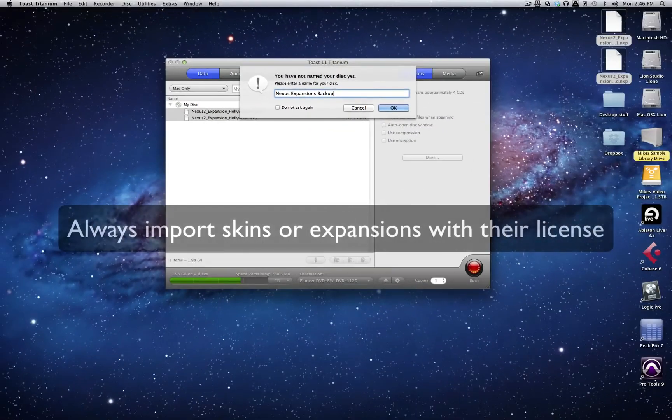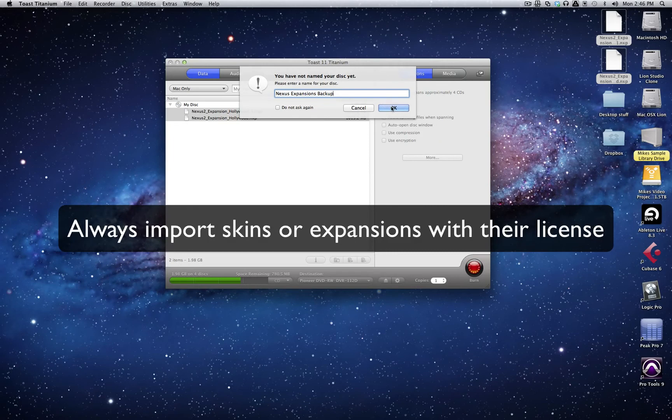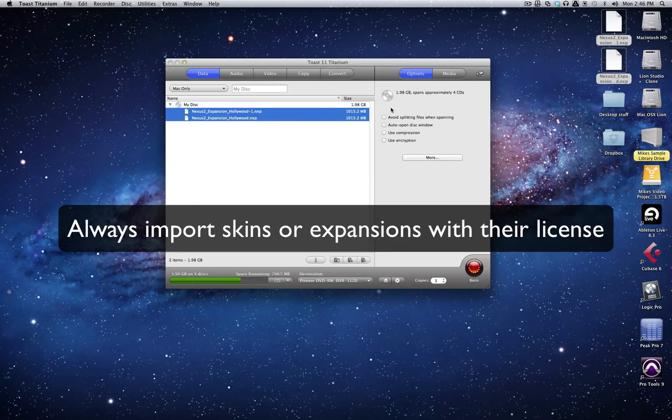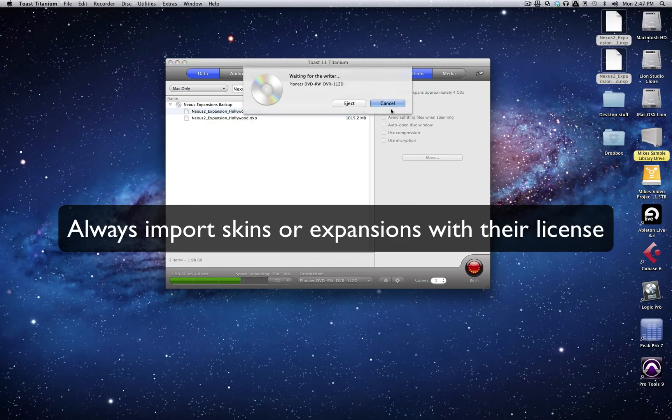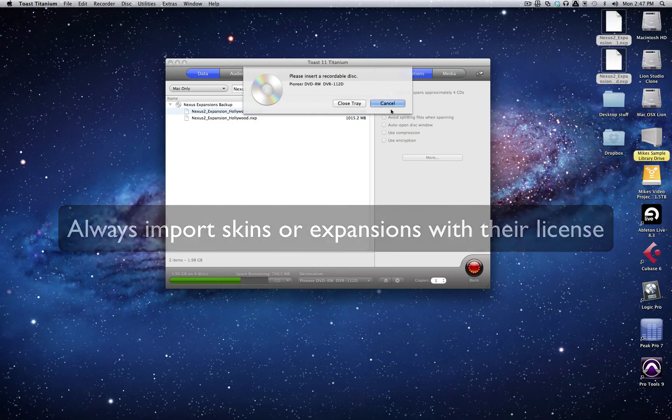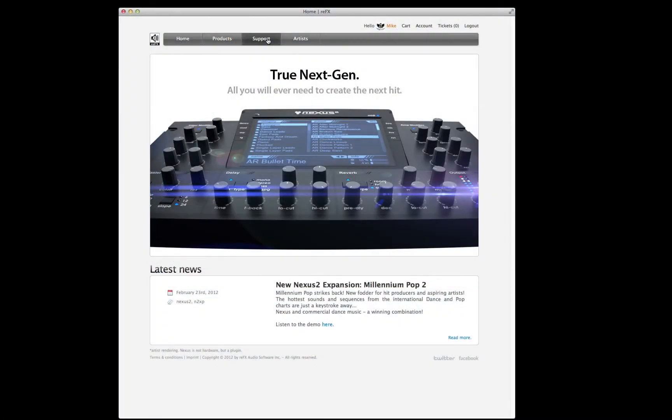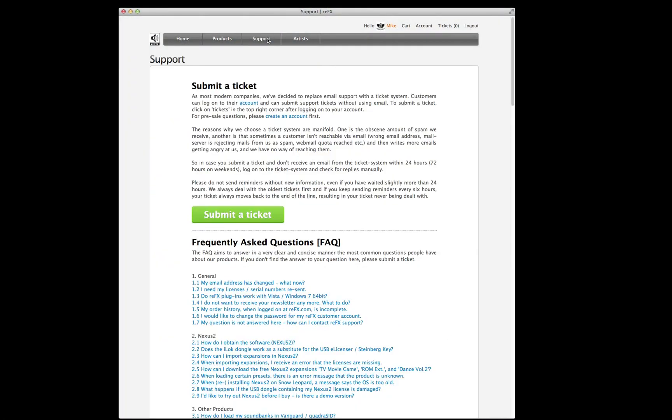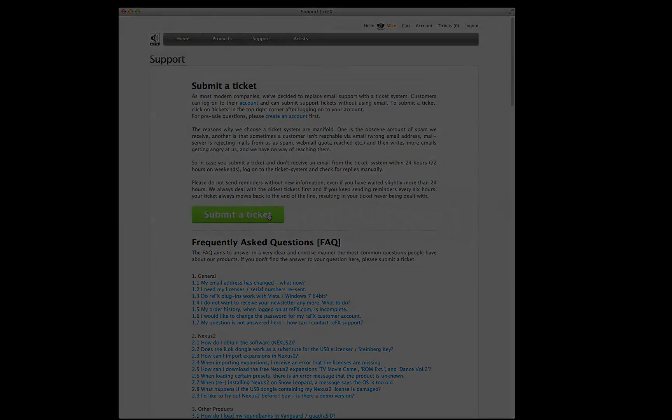Always make sure to import the licenses together with the skins or expansions. If Nexus 2 doesn't have a valid license, it won't import the data at all. For more information, please refer to your Nexus 2 PDF manual or visit the Refex support section online at Refex.com.